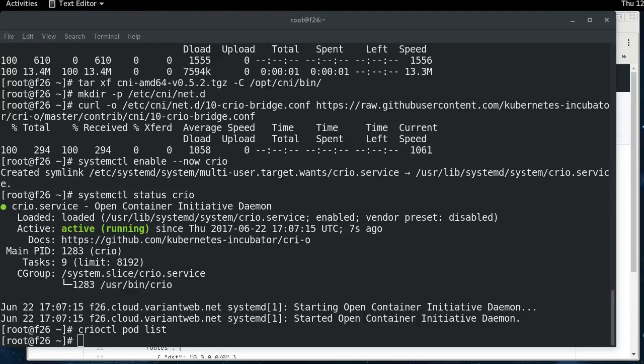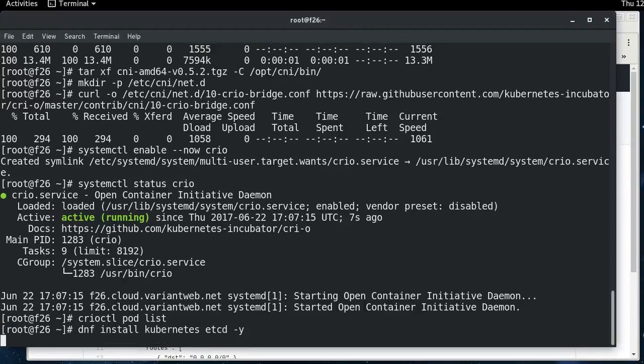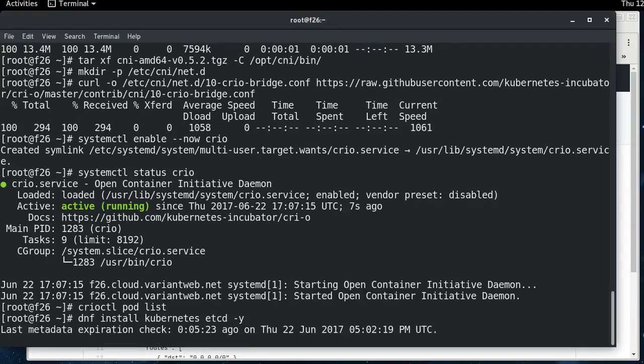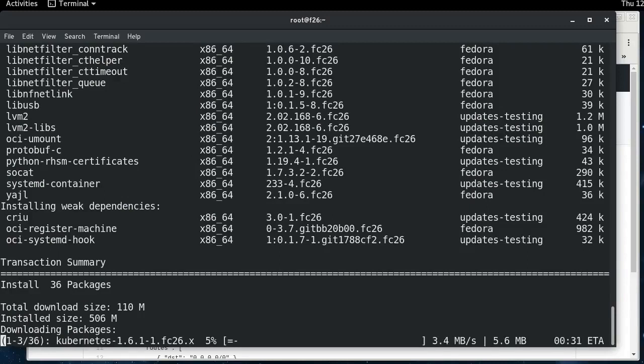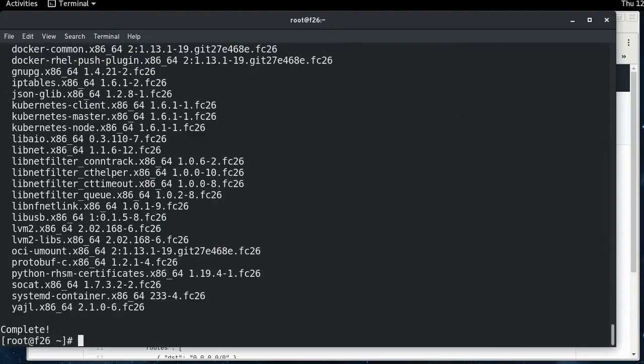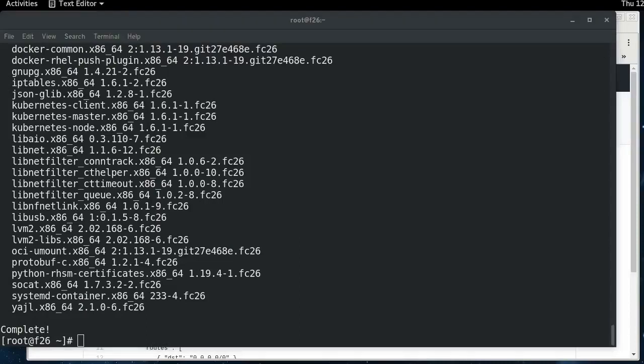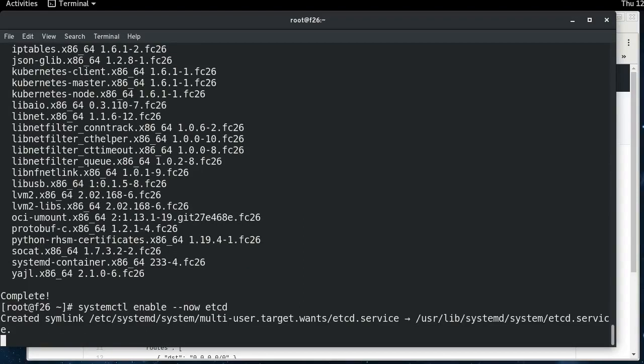So I'm going to go ahead and install Kubernetes and etcd. Etcd is the backing store for Kubernetes, and so you need to install both of them. This takes a little while, so I'll cut and come back when it's done. Okay, now that that's done, etcd is ready to run out of the box, so we'll just start that.